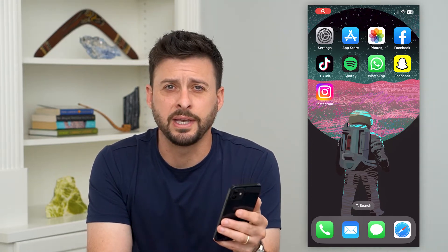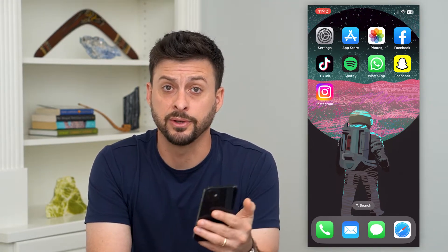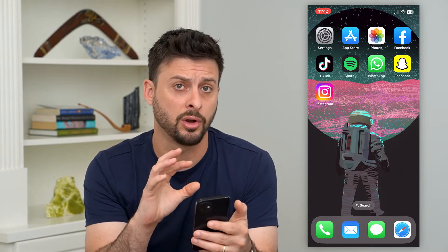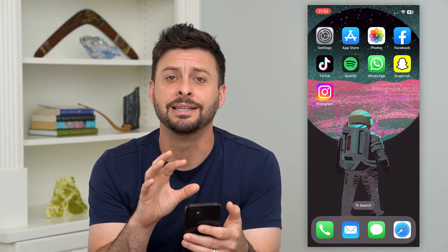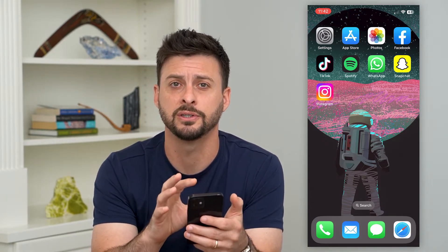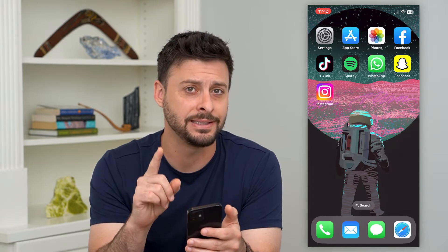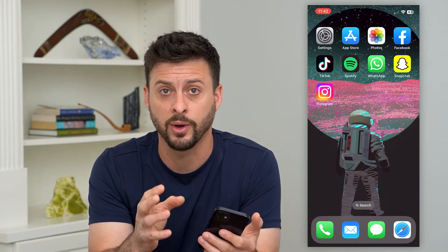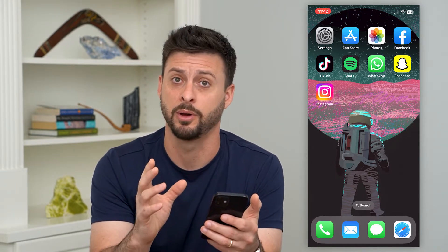Here's how to update WhatsApp. If you want the latest features, I'm going to walk you through a few different options, whether you're on iPhone or Android, to get the public release versions and a sneak peek at features that aren't quite available to the public yet.